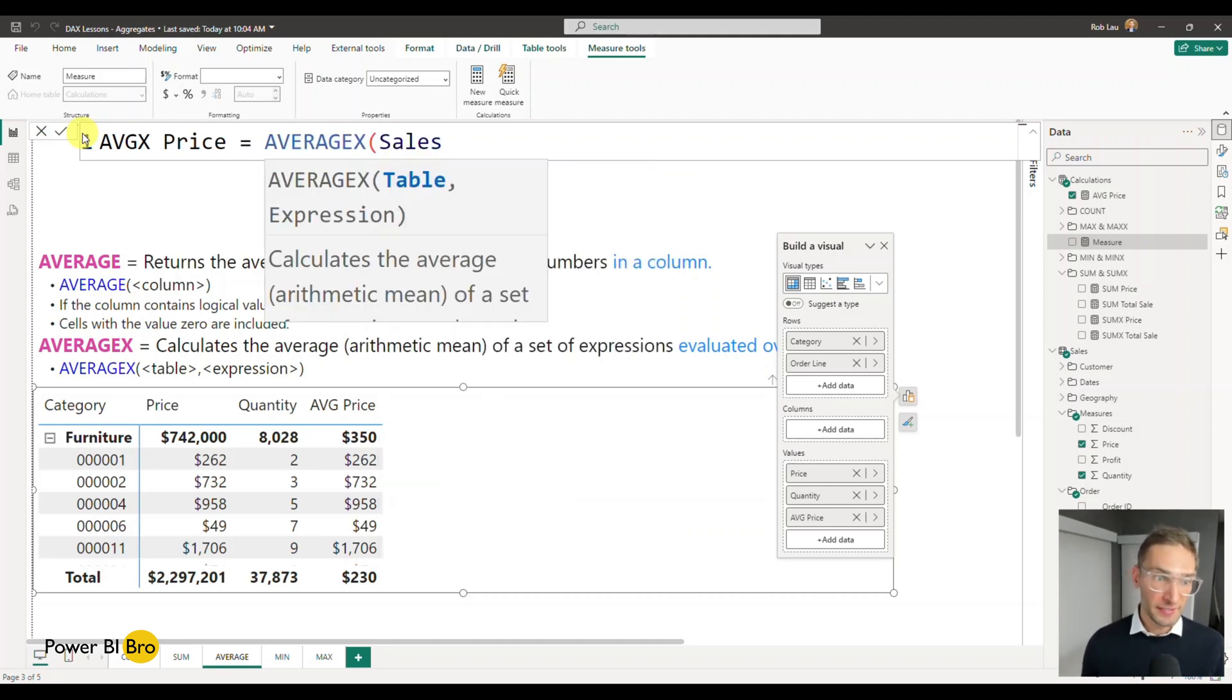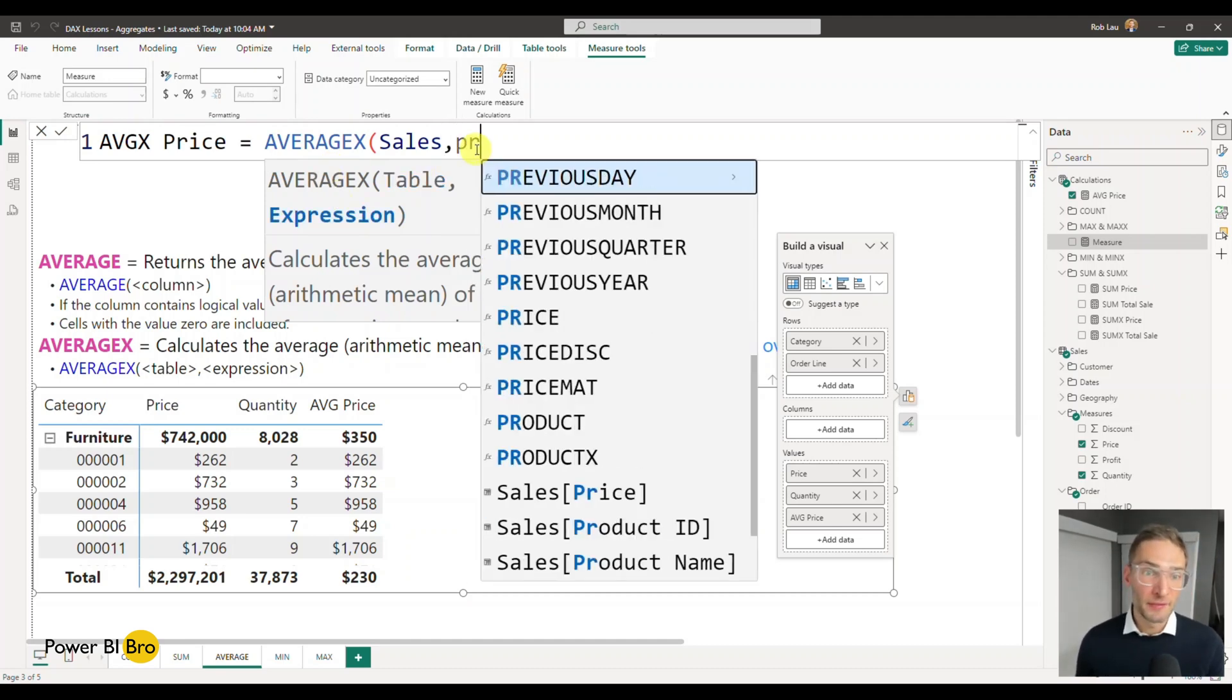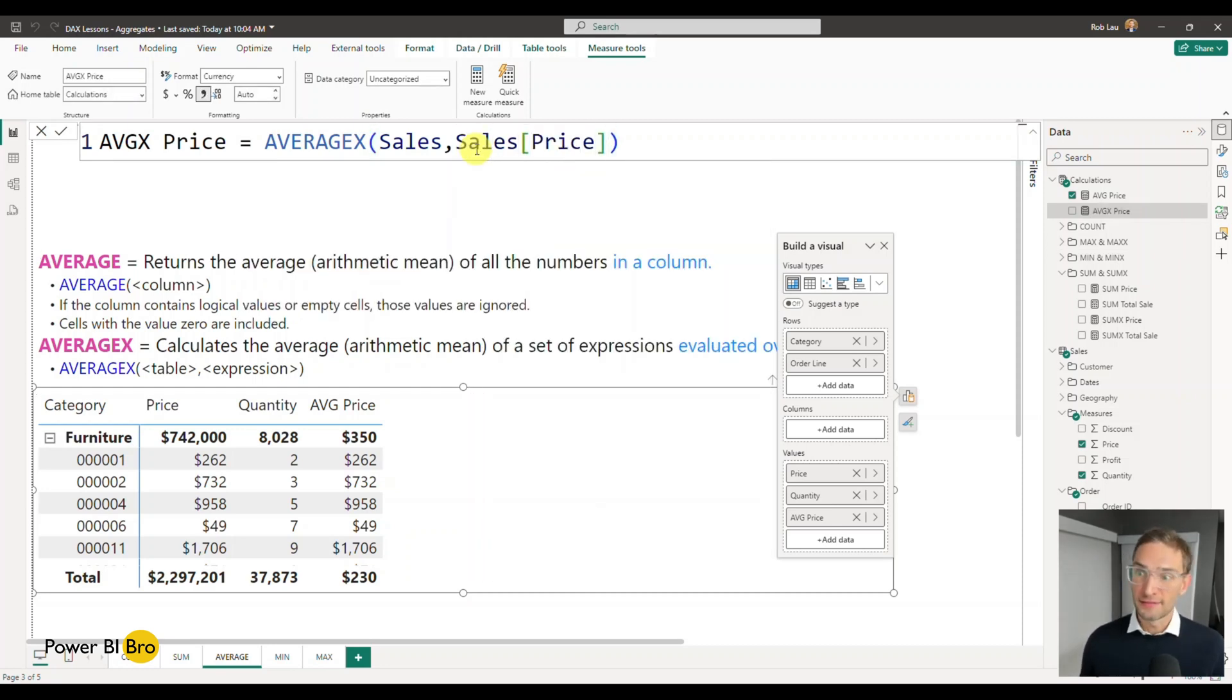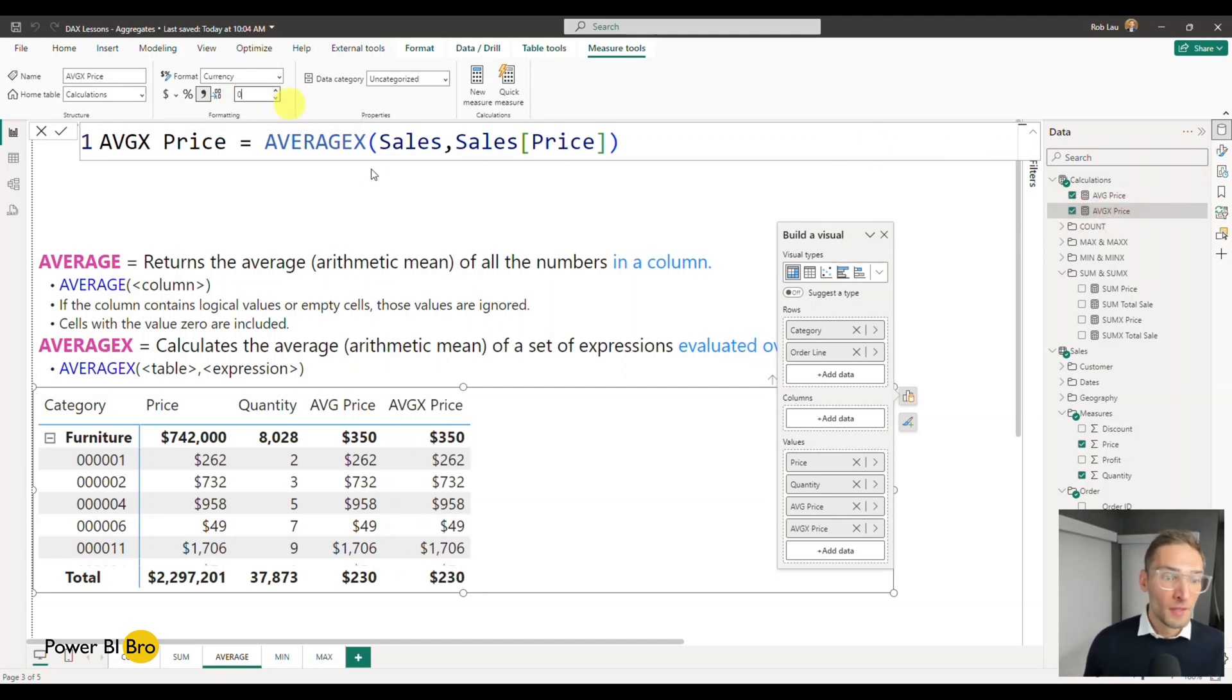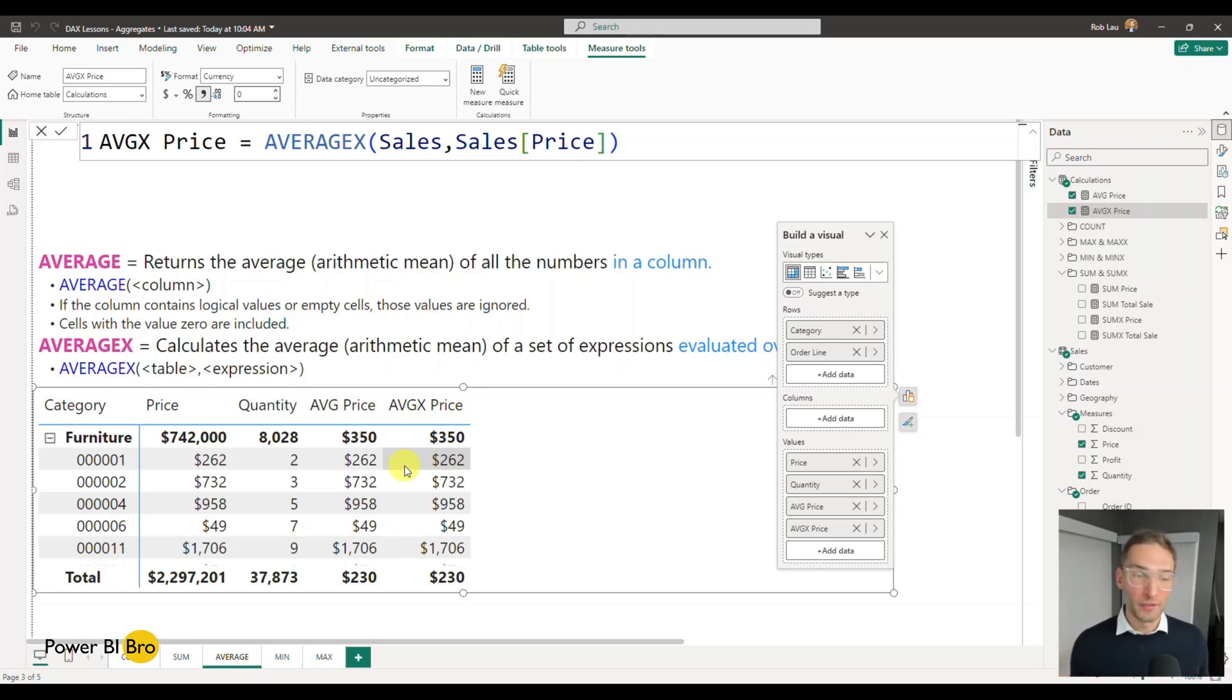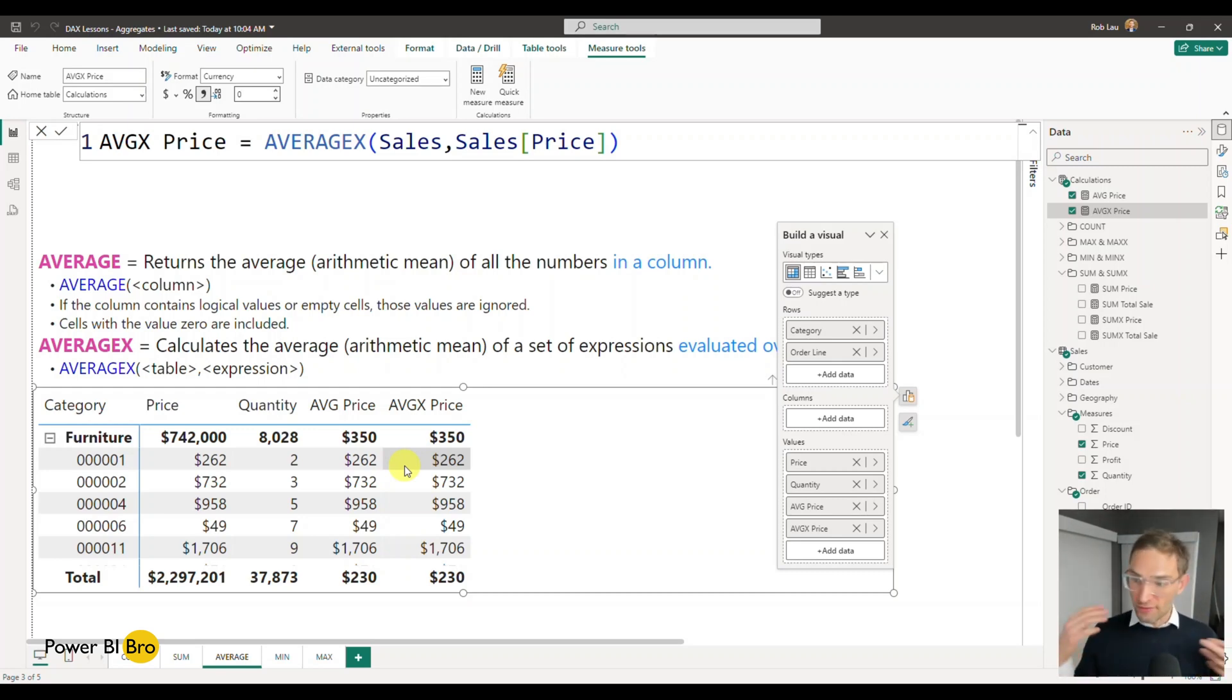And what it's going to ask for is first the table. So I want to do the sales table. If you're ever curious, it always shows you a little gray box, the sales table. And then the expression is just simply the column. So in this case, it's going to be sales price. I'm going to add this. And the goal of this again is to show you how it's the same exact value. This is no different. What this is doing, it's taking for every single row and calculating the average and adding that up and doing the same calculation. So that works exactly the same. But when we do a calculation is when it's going to get different. So now we're going to dive into why Average X is really needed and how to unlock that.